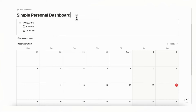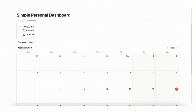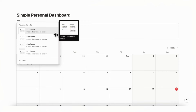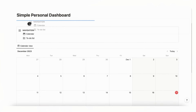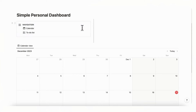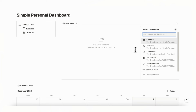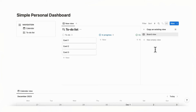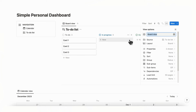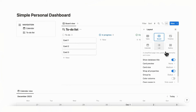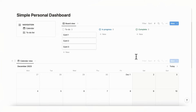Next, type enter and slash column to create two columns. Move the navigation into the left side, then in the right column add a linked view of the to-do list database. Go ahead and toggle off the database title for the to-do list as well so we have a clean layout.